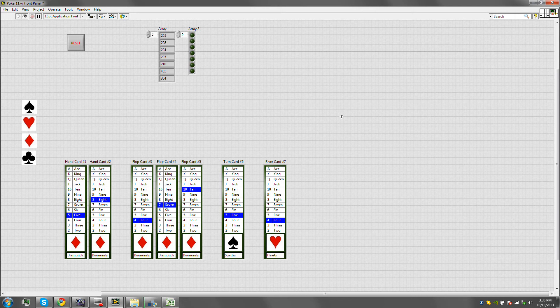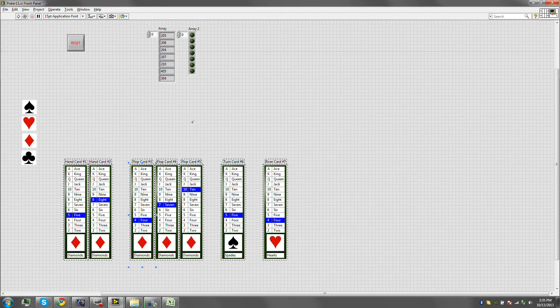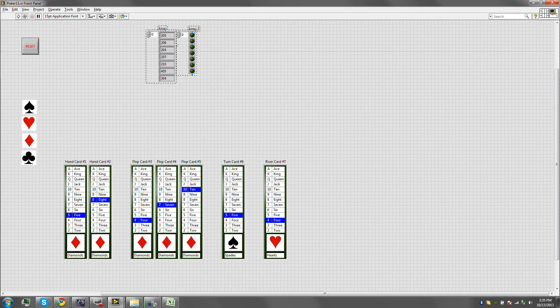Alright guys, so now that we have all the cards that could be on the table, we need to start setting up the system that will basically predict everything that could happen.